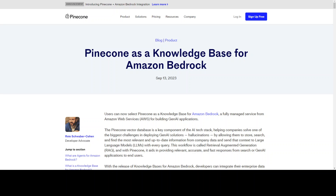This approach is called RAG. The storage where we keep these embeddings or vectors is called a vector database, and there are numerous vector databases out there with more appearing every week. Pinecone is one of my favorite vector databases for various reasons: it's quite easy to use, it integrates with a lot of other tooling, and just recently they announced integration with Amazon Bedrock.